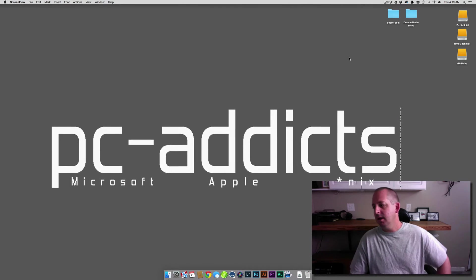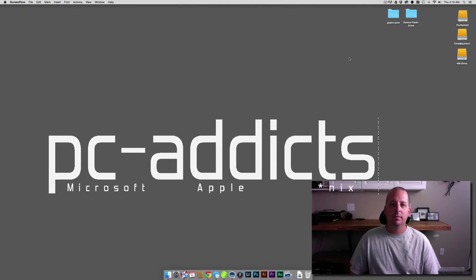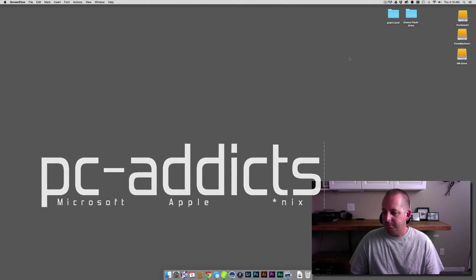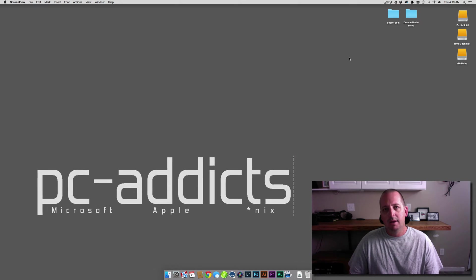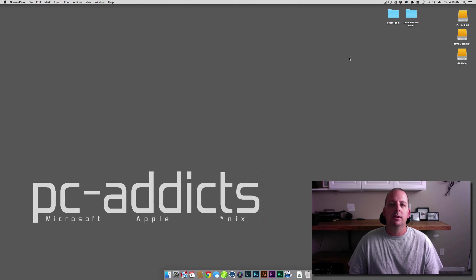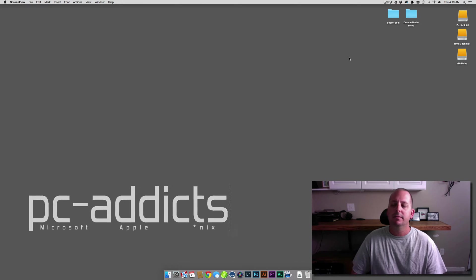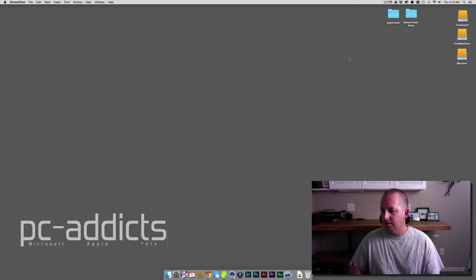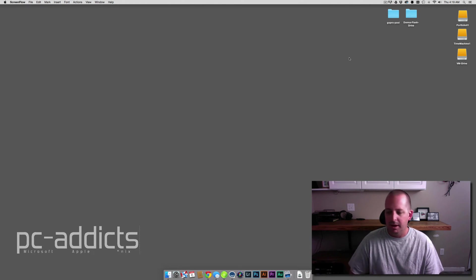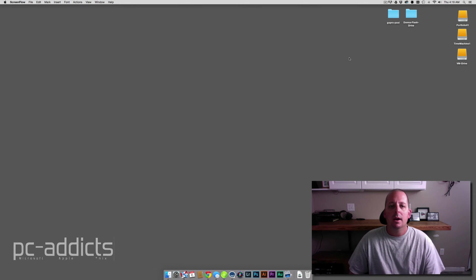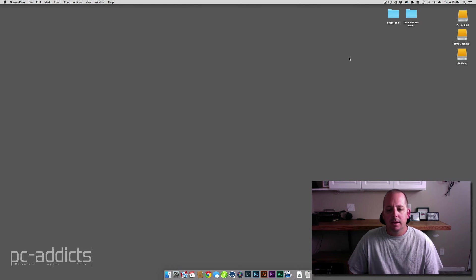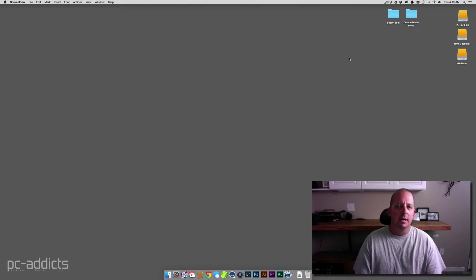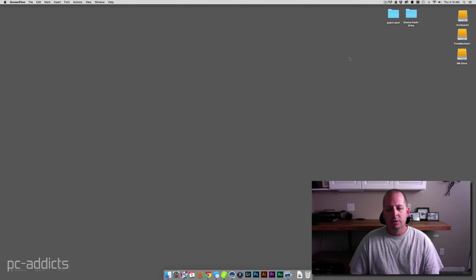So Windows 10 RTM is available now. I went ahead and downloaded the 32-bit and 64-bit ISOs, installed the 32-bit on my Nuke, and I think we're going to go ahead and kick off a 64-bit install here in VirtualBox.